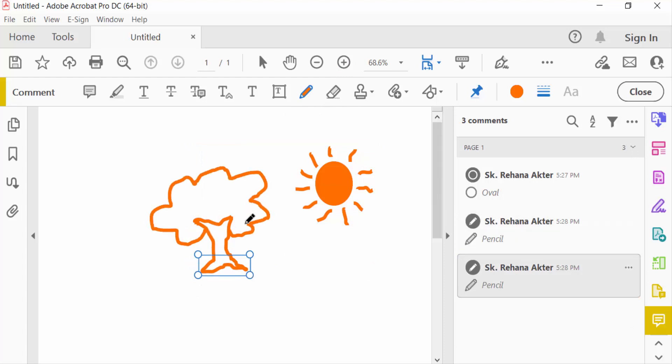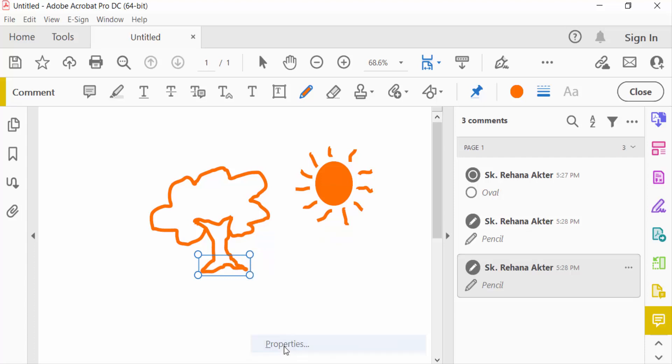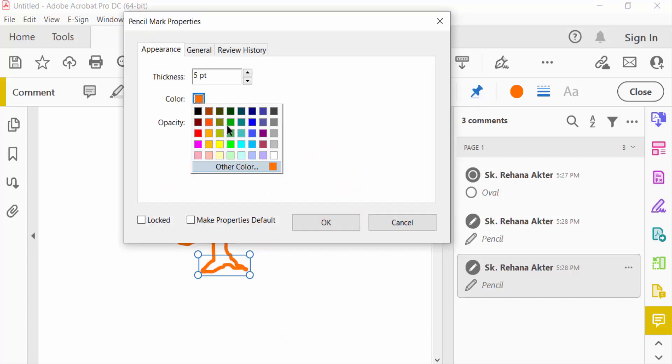I want to change this color, so I right-click on this with the mouse, go to Properties, and change the color.